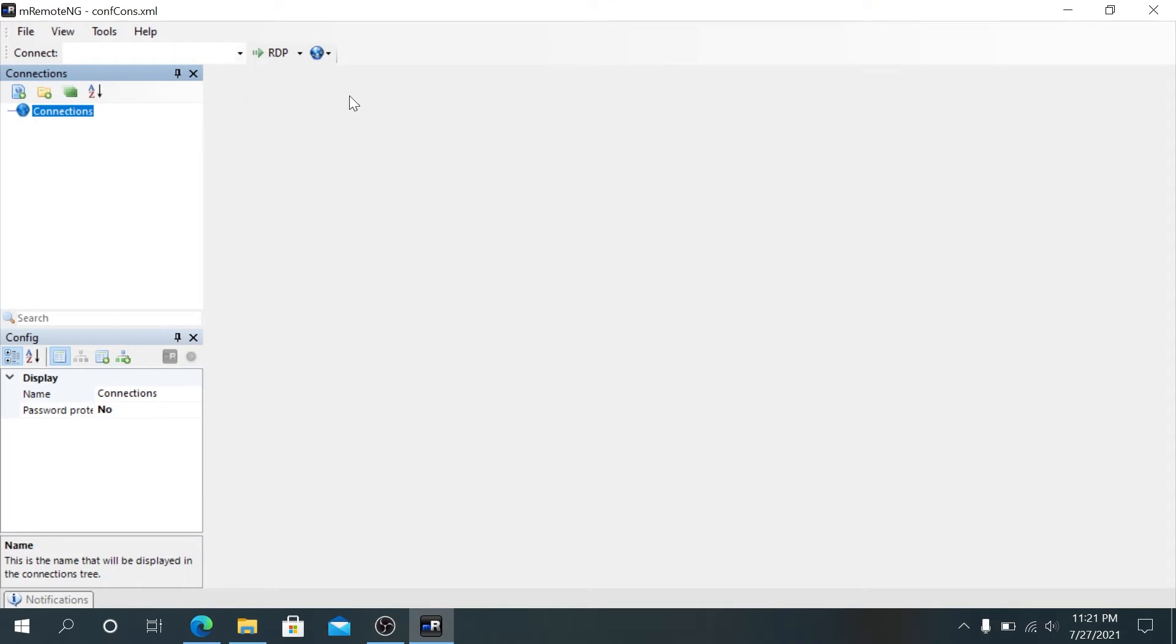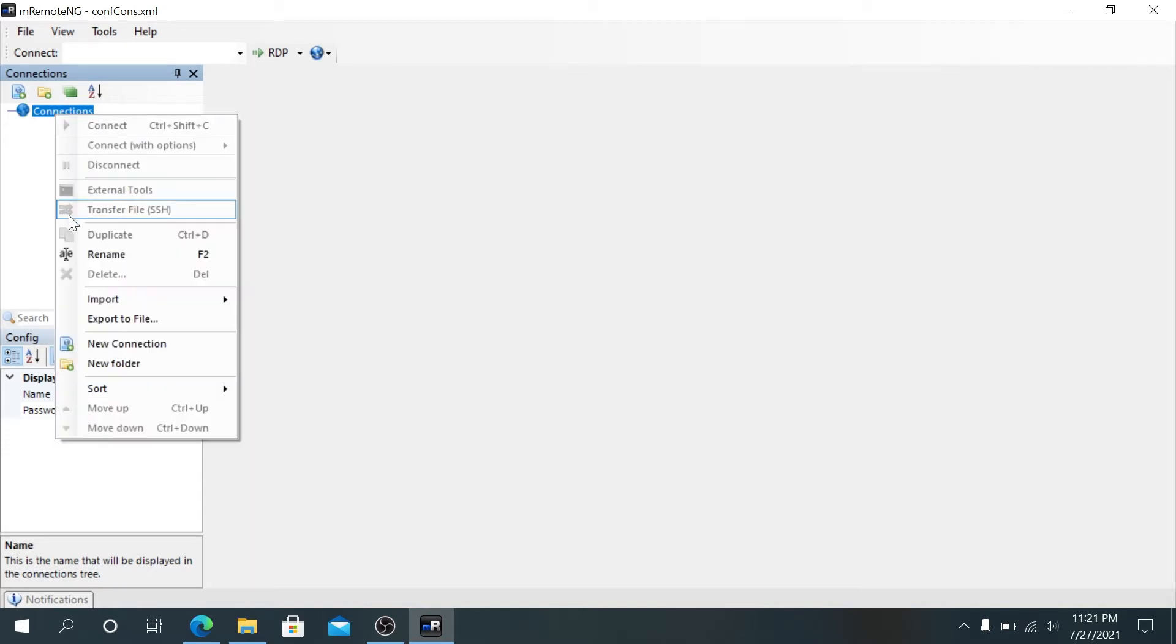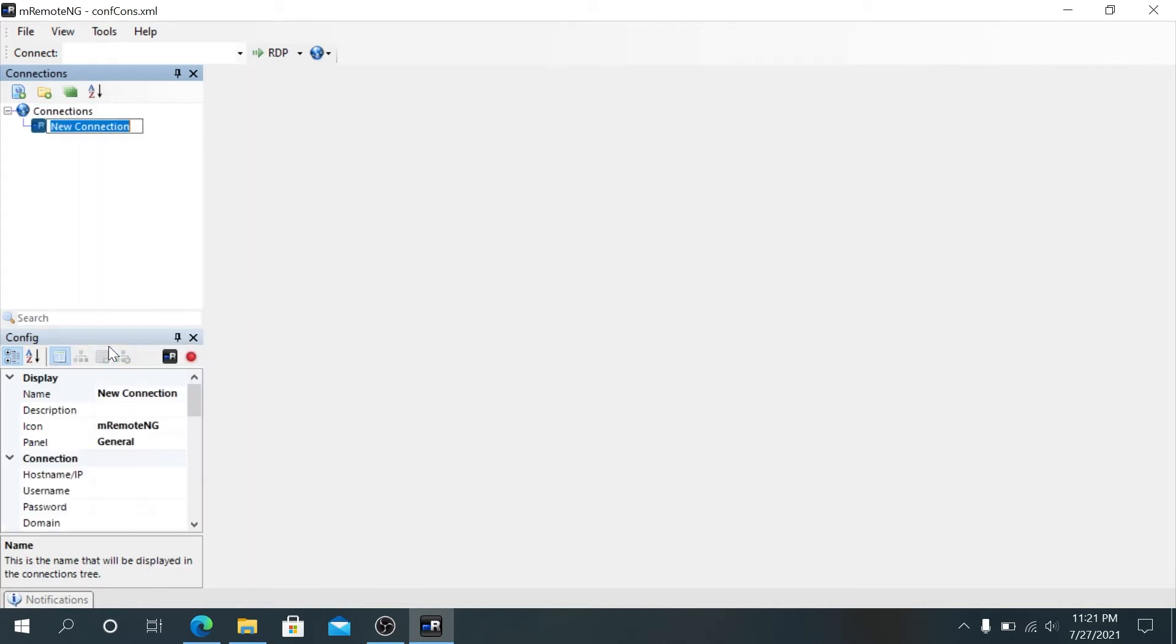On startup, here's what you're gonna see. First thing we need to do is create connections. Right click on connections and press on new connection. This tab is gonna appear. Now we need to name it. Let's say, for example, server. Then press enter.